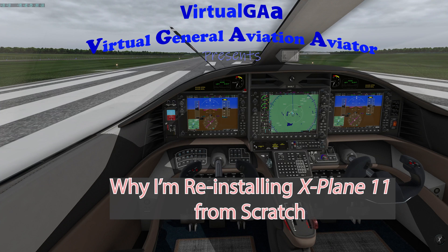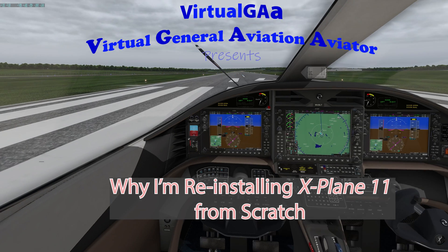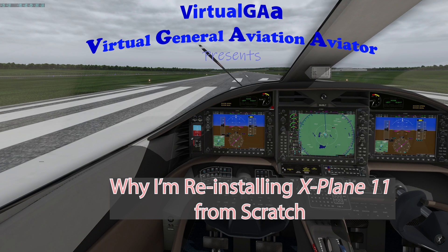Hey guys, Frank here, your virtual general aviation aviator.